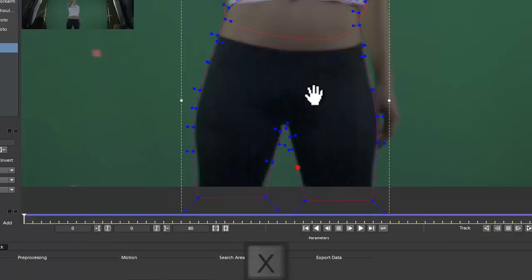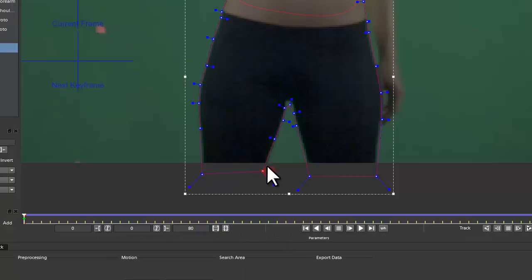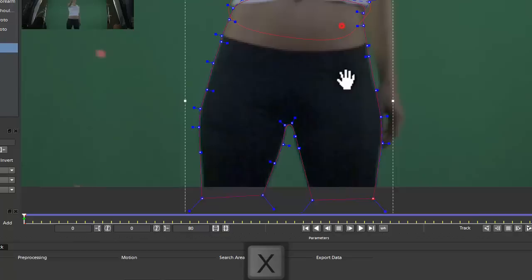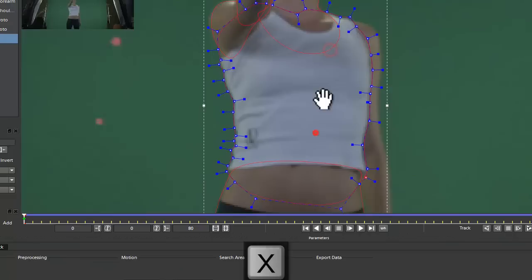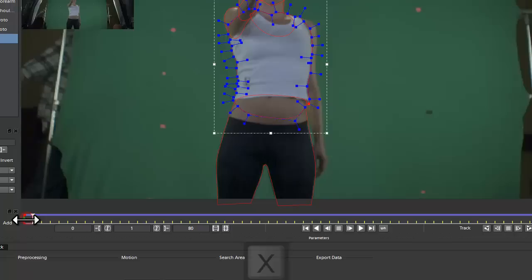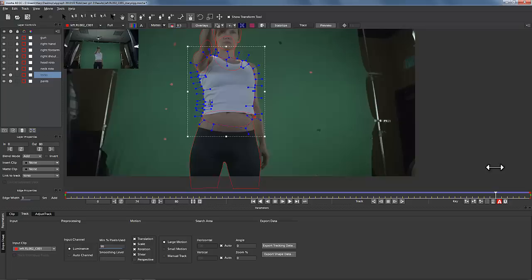I always use the stabilize tool when I roto — it makes my life much easier. All I have to do is adjust my points very quickly. If you had to roto this by hand, you would end up taking a long time, but we don't want to take a long time — we've got shots to get out the door. That looks pretty good. The last thing we're going to do is track this back arm and hand.